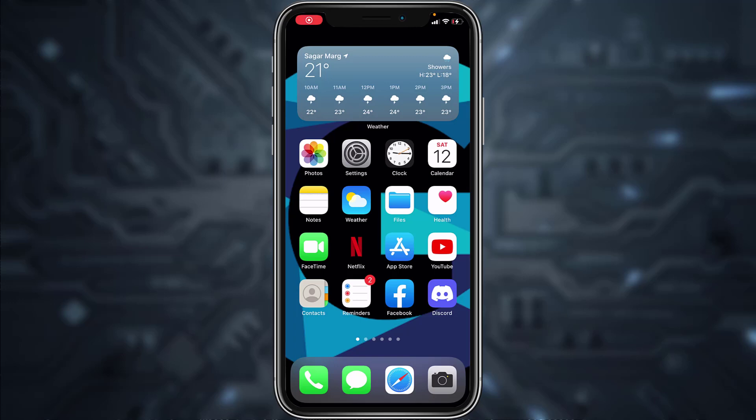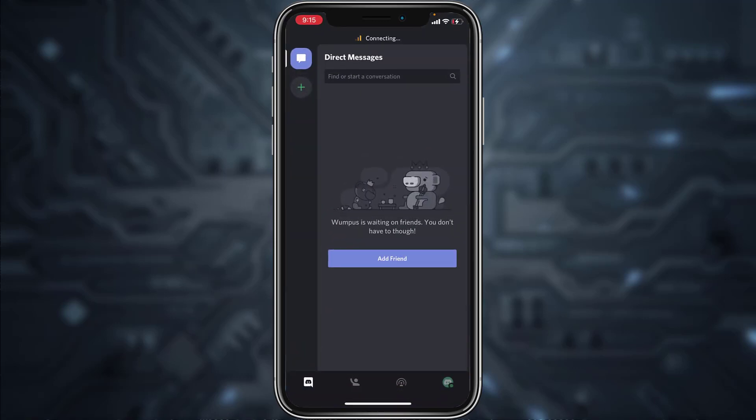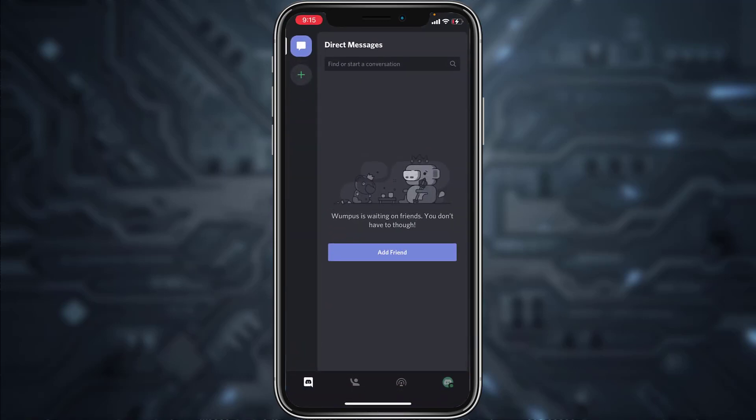Hey guys, welcome back to another tech tip and guide video. In today's video I'll show you how you can verify your Discord account. Whenever you create a new Discord account, first of all you'll have to verify your Discord account.